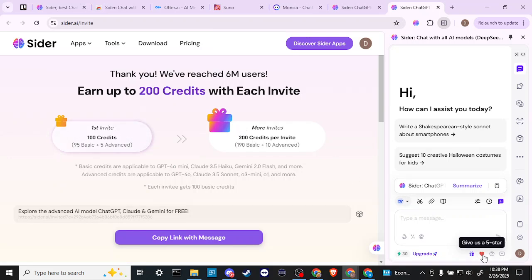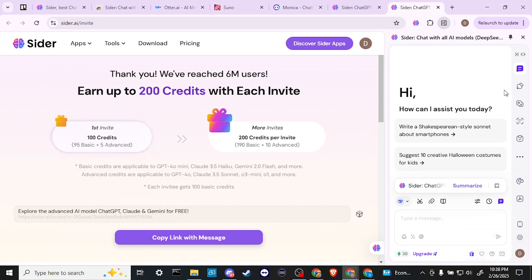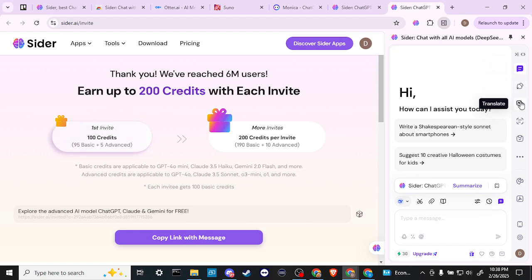We can rate Sider, we can check out the help center, and then we have a few options here. So we can write, translate,